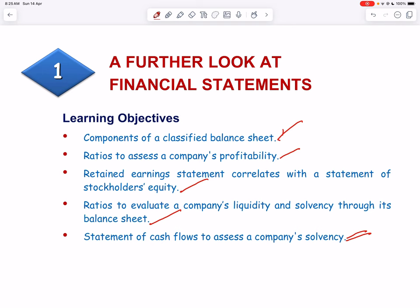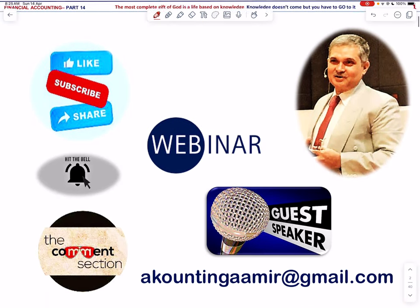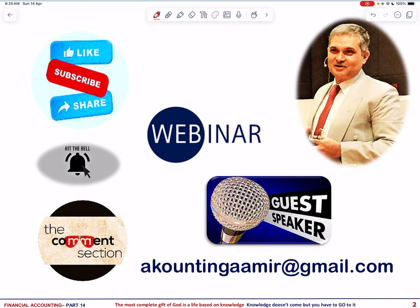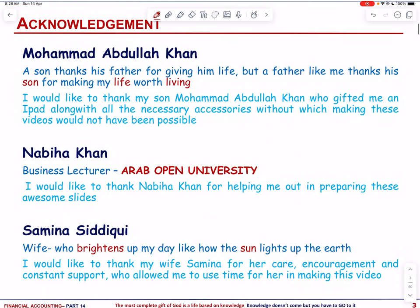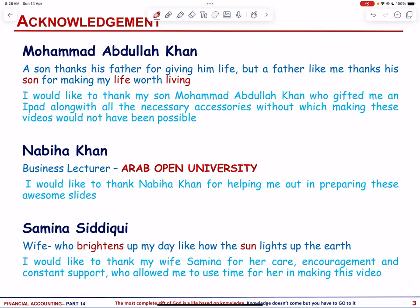Please like, subscribe, and share the channel to search for accounting lessons, and hit the notification bell button to alert you for the latest video. For all questions, comments, and suggestions, please put them in the comment section below. For webinar and guest speaker invites, please send a message at accountingamir@gmail.com. We hope that this video helps students in their academic development and teachers in enhancing their lesson plans and teaching methodologies.